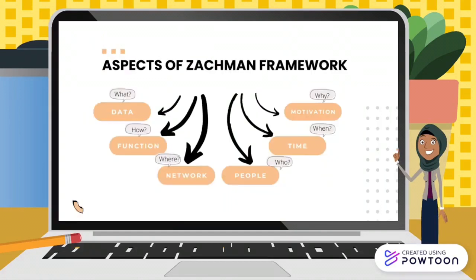The six aspects of the Zachman Framework and the interrogatives to which they correspond are: the data aspect — What; the function aspect — How; the network aspect — Where; the people aspect — Who; the time aspect — When; and the motivation aspect — Why.